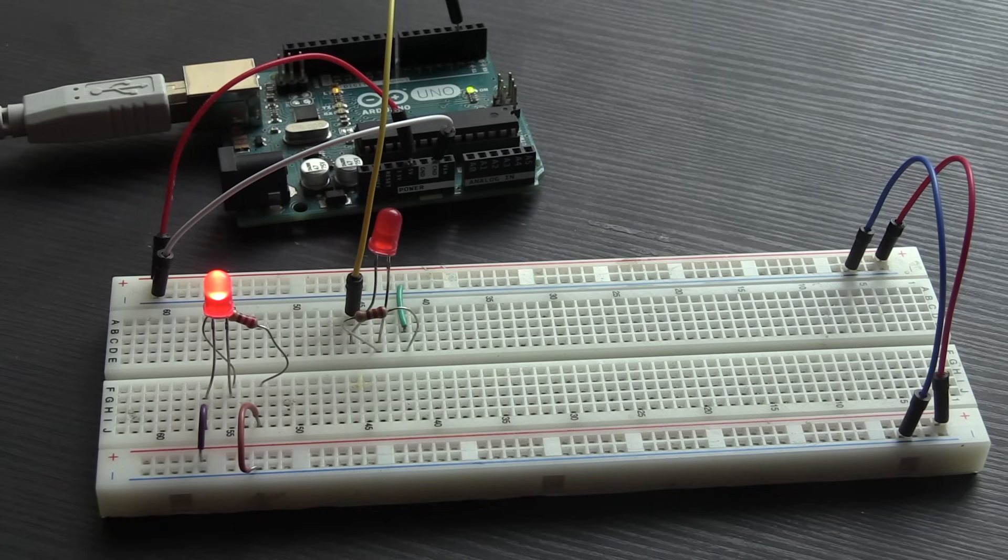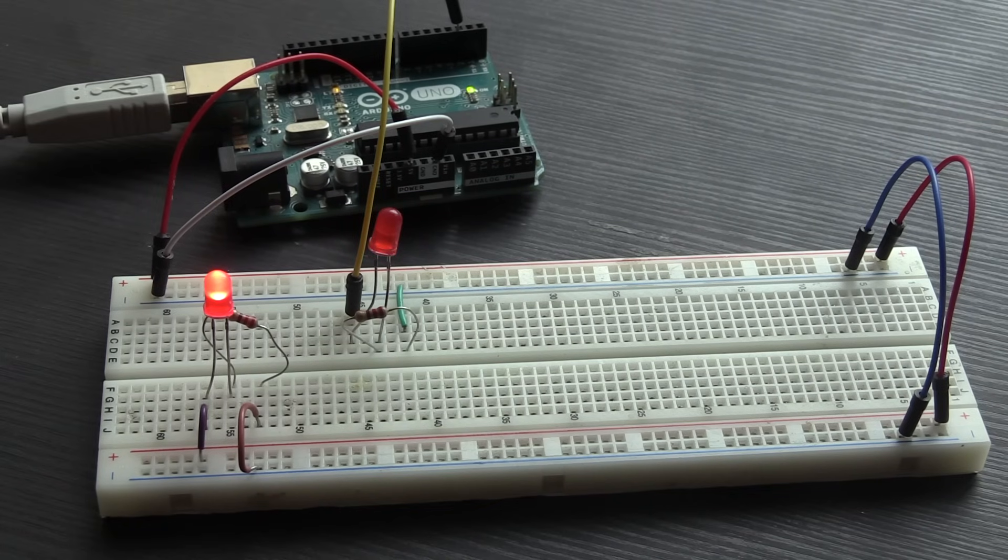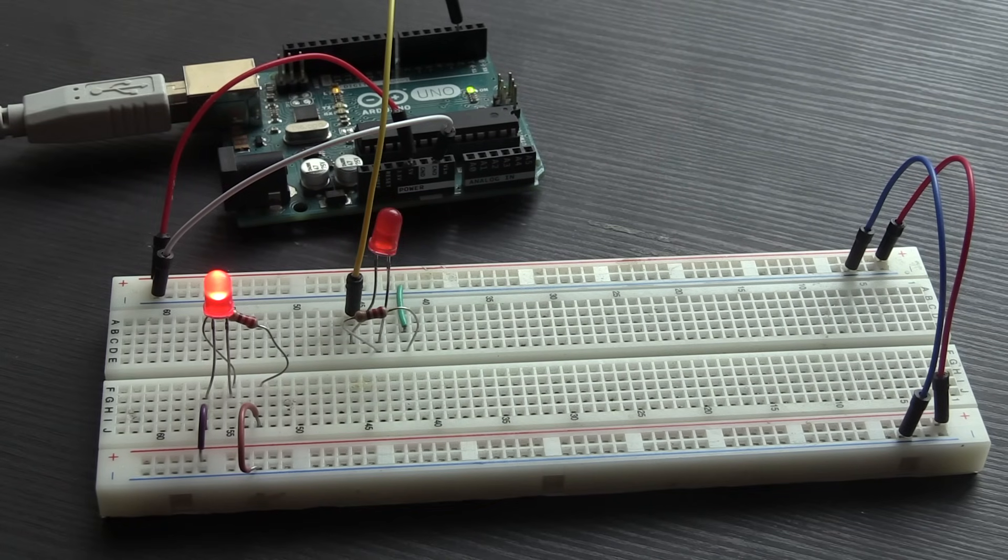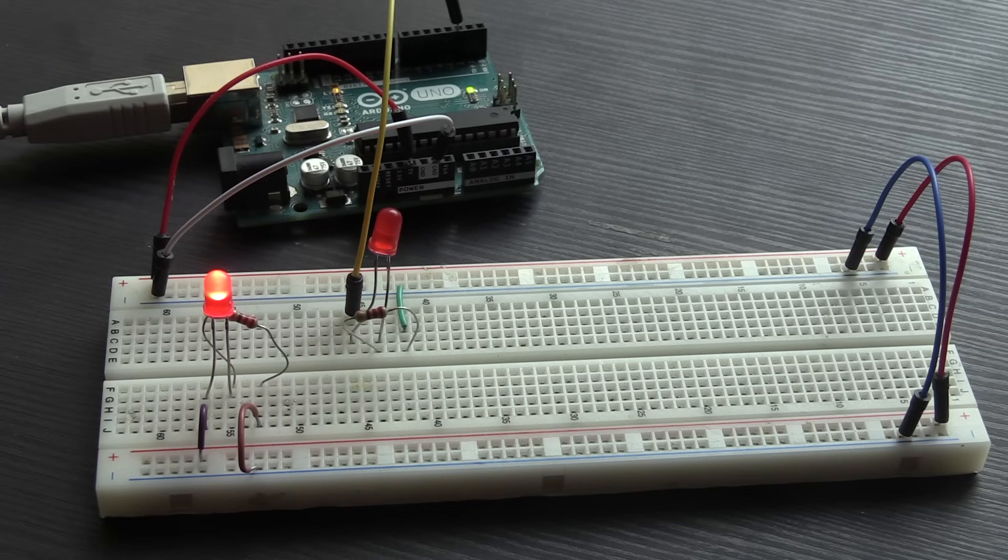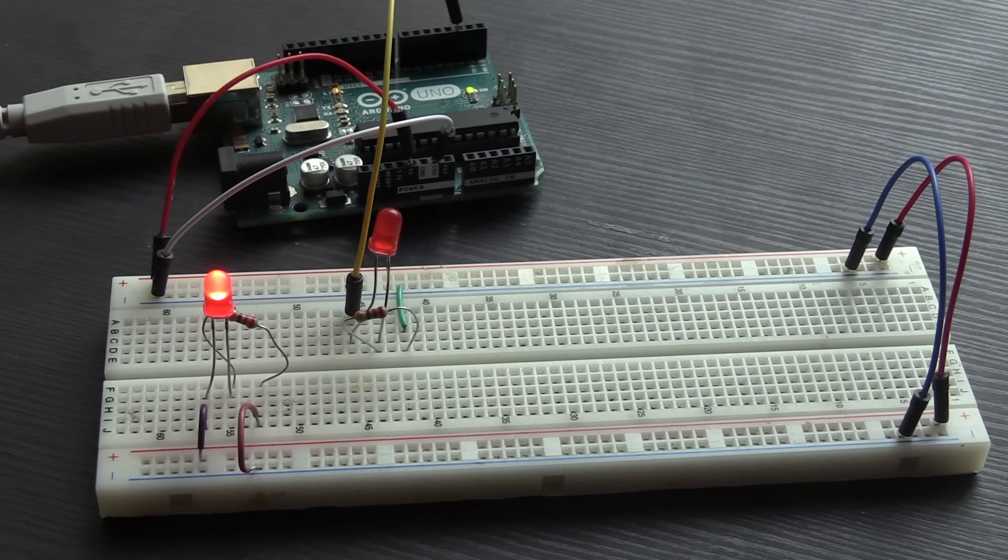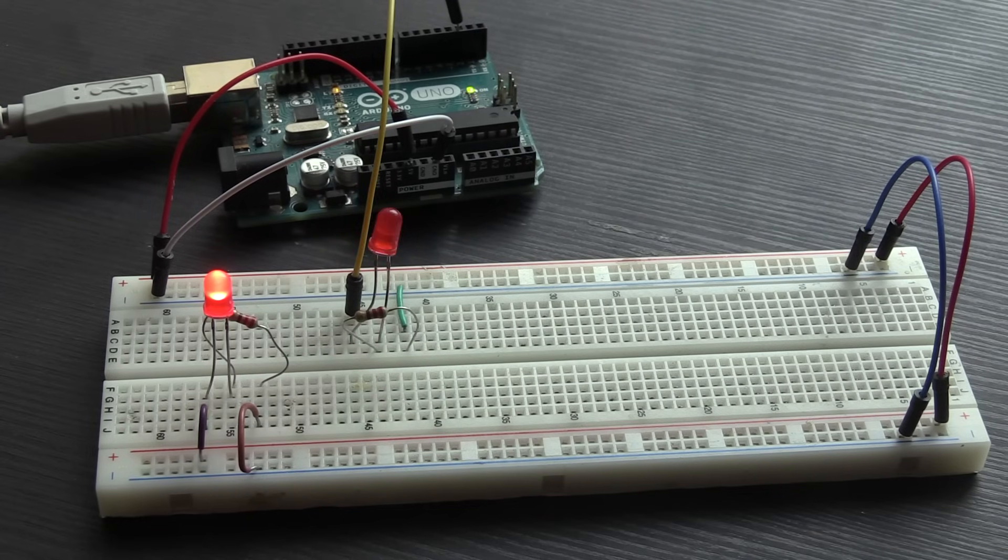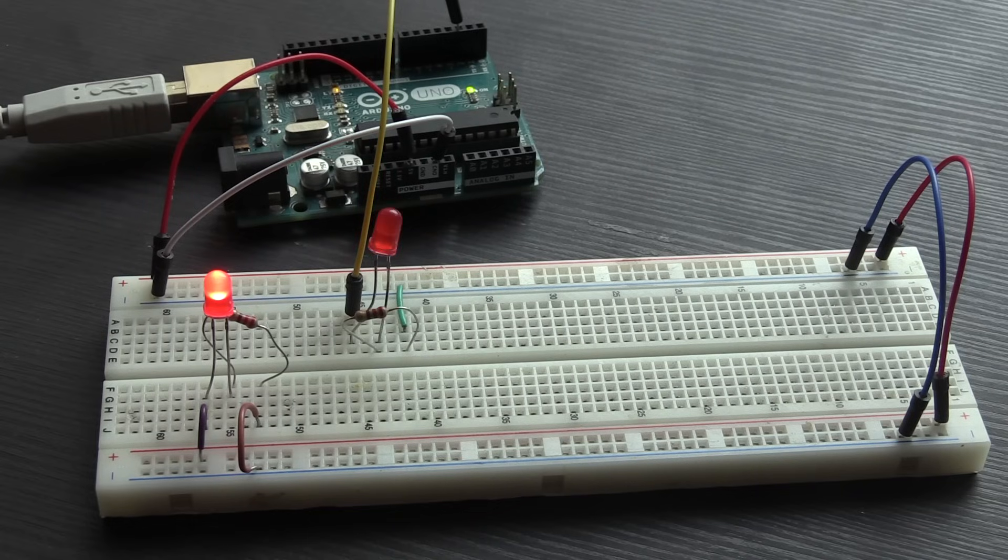Here you can see there are two LEDs. One of them stays on all the time, and that's because it is being powered from the power rails of the breadboard, and those power rails are connected to the 5-volt and ground pins of the Arduino.